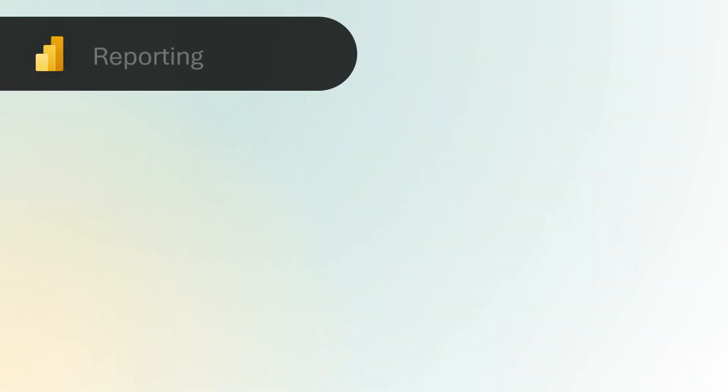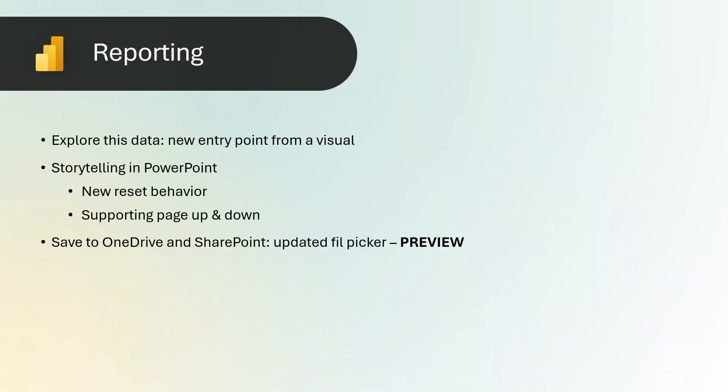Reporting. Explore this data. New entry point from a visual. Exploring your data is easier than ever with the new Explore this data option in the visual options menu.